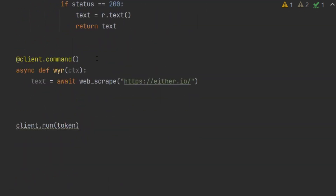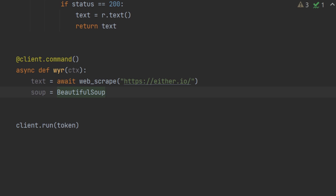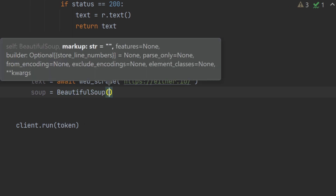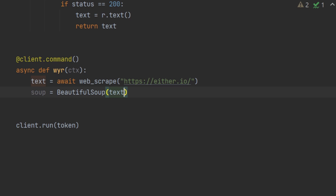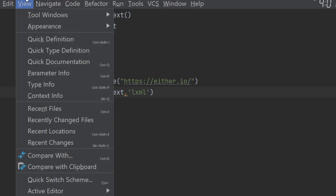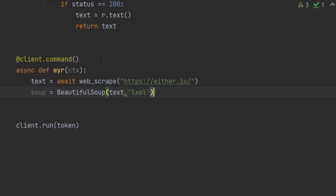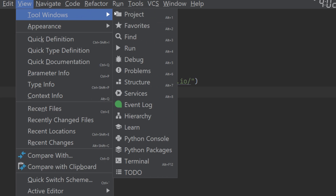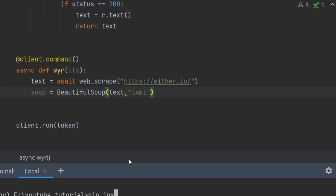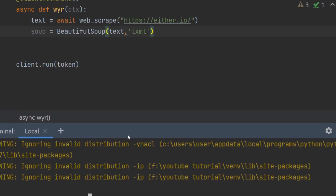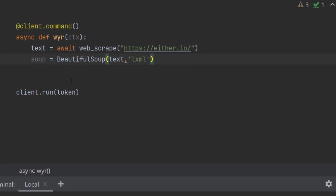We'll create a variable named soup. This soup is going to be a BeautifulSoup instance with parentheses. We'll need to put the text we are going to parse through, and then we also need a parser. The best one we have is lxml, and in order to use lxml we will also need to install it — so pip install lxml. I already have it installed, so we're done.